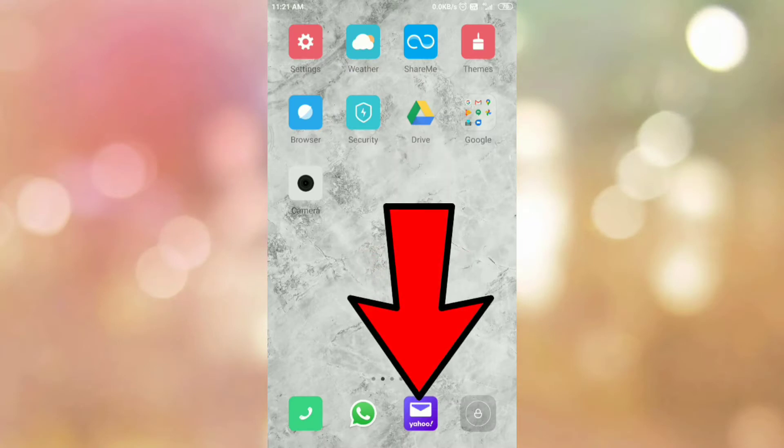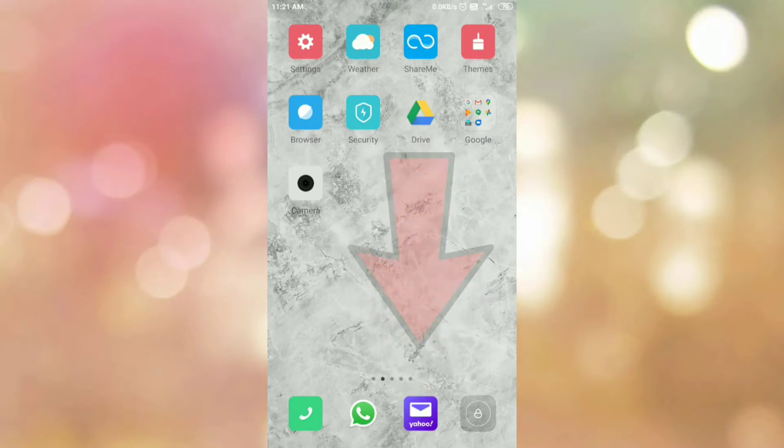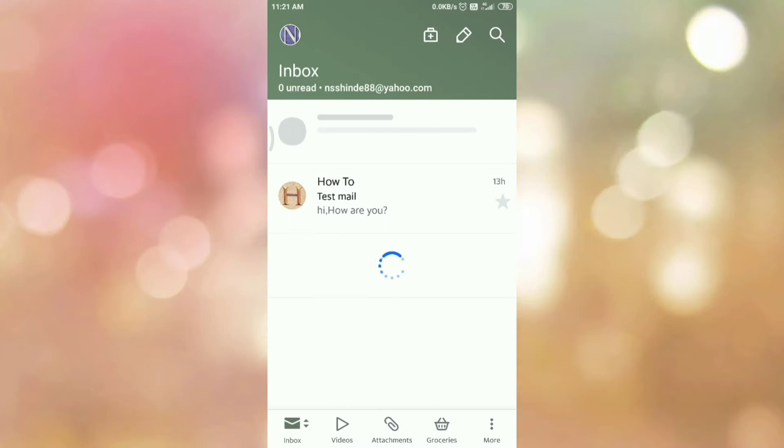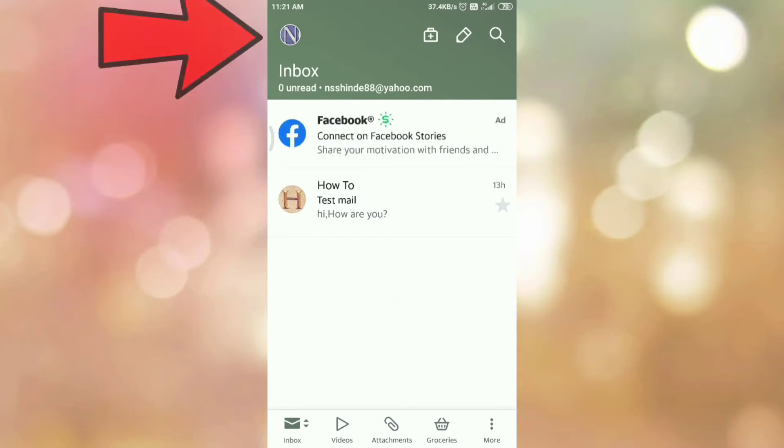First of all, open your Yahoo Mail app. Then tap on your profile icon.